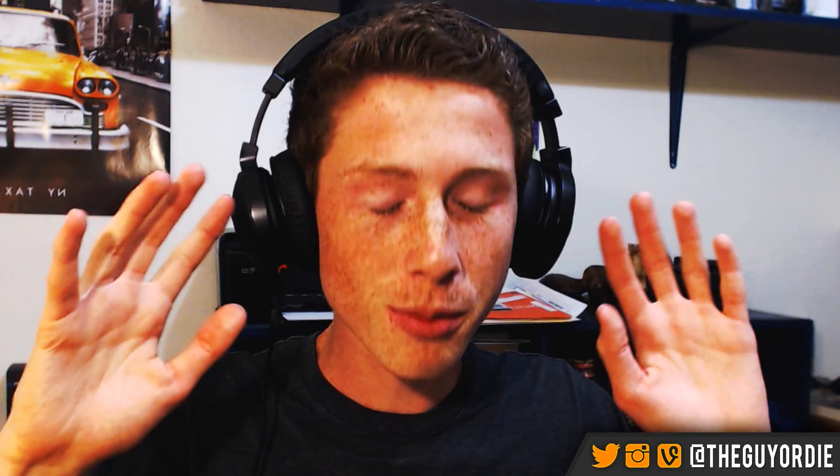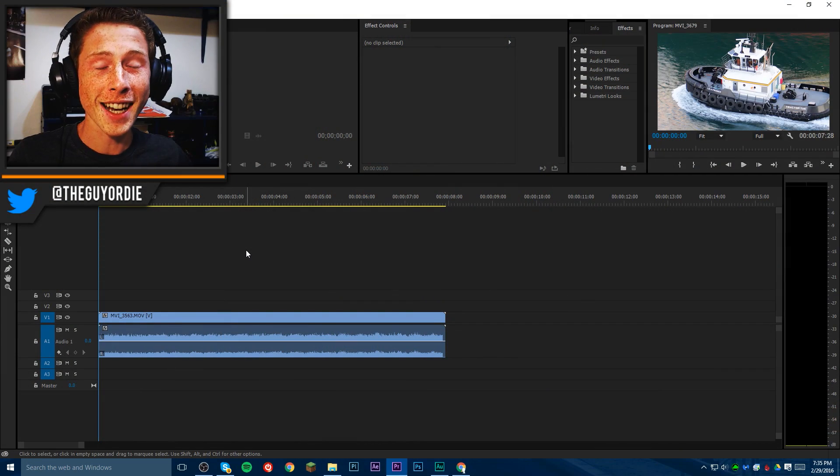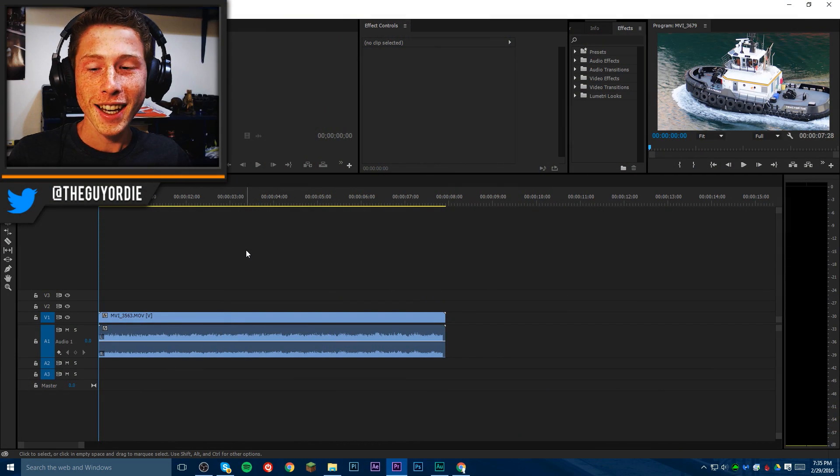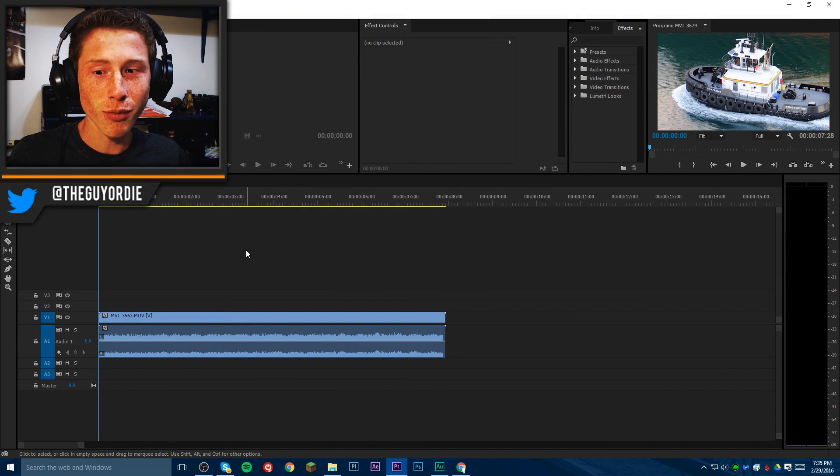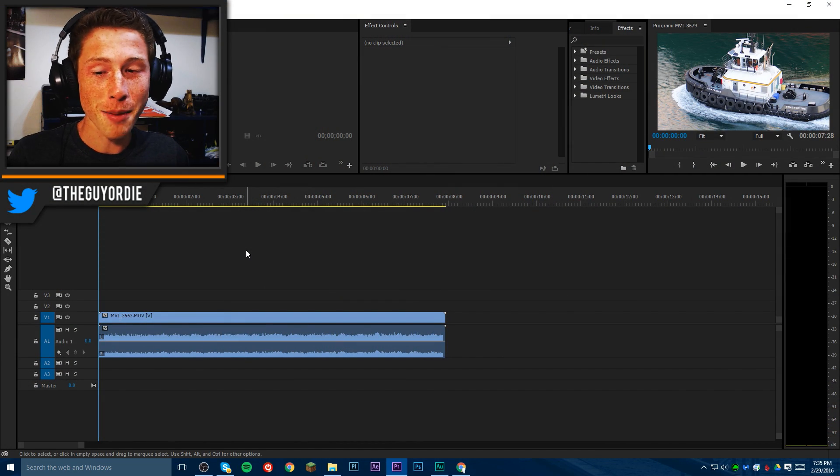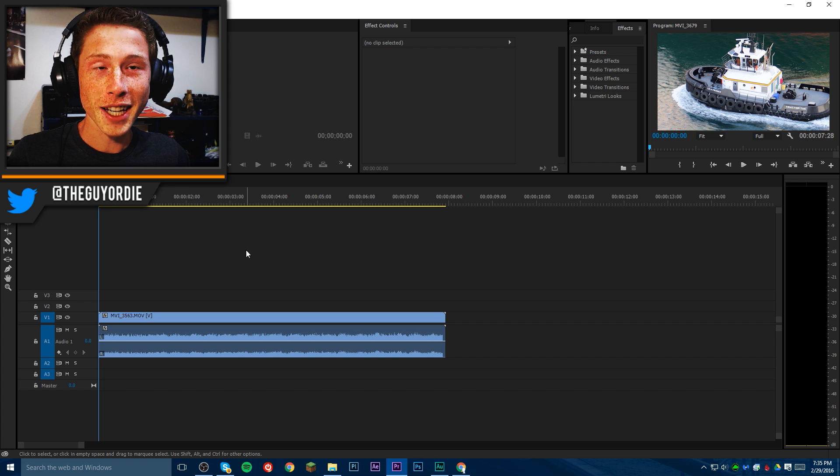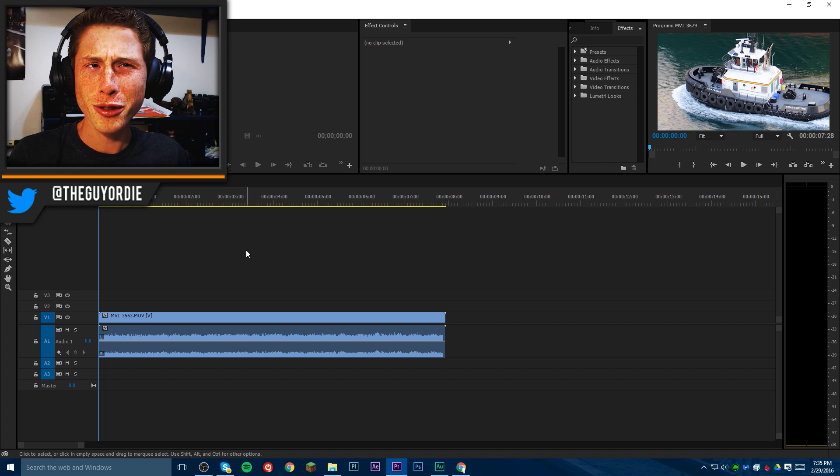Today I'm going to show you guys how you can make your editing workflow in Adobe Premiere Pro 100 times faster. I know it sounds crazy, but it actually is 100 times faster. I've actually done the math. It's kind of crazy.